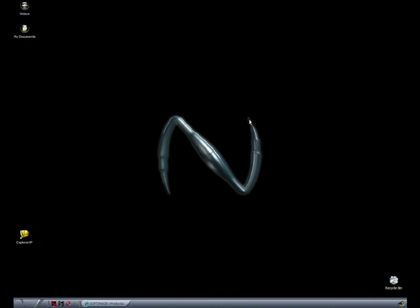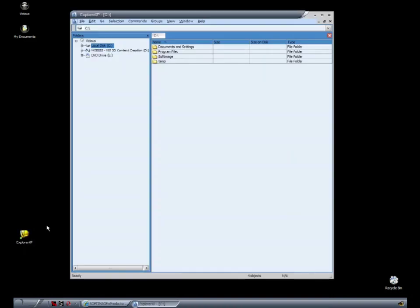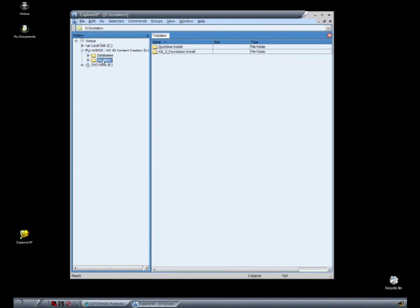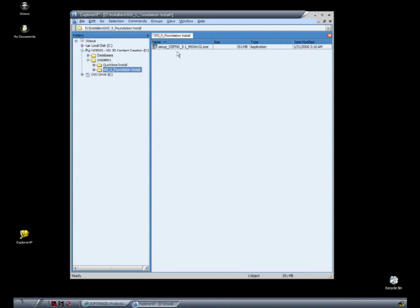This DVD contains a 30-day evaluation version of XSI. So before we get into the lessons, let's explore the contents of the Noesis disc and install the software. You're going to navigate to the Noesis DVD, open up the Installers folder, and in XSI 5.5 foundation, we're going to double-click the setup file.